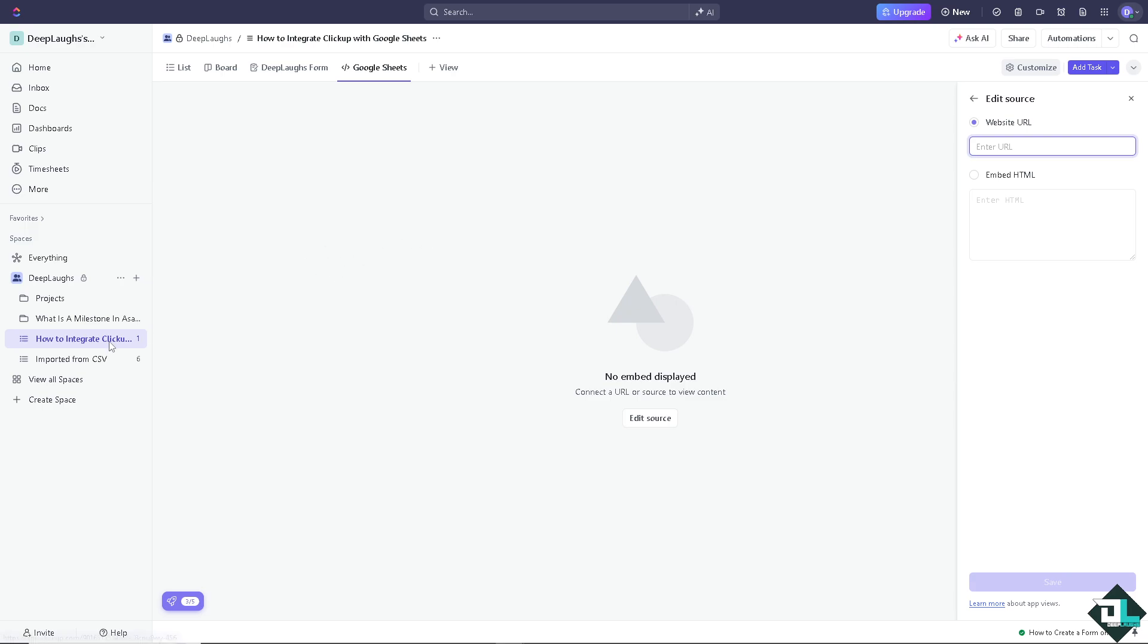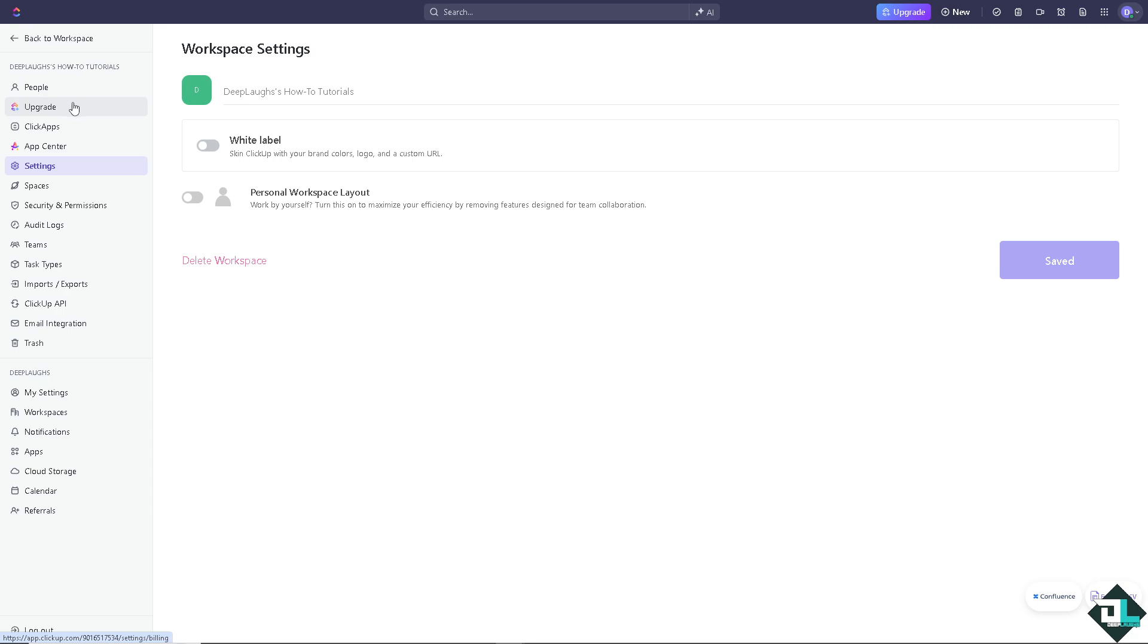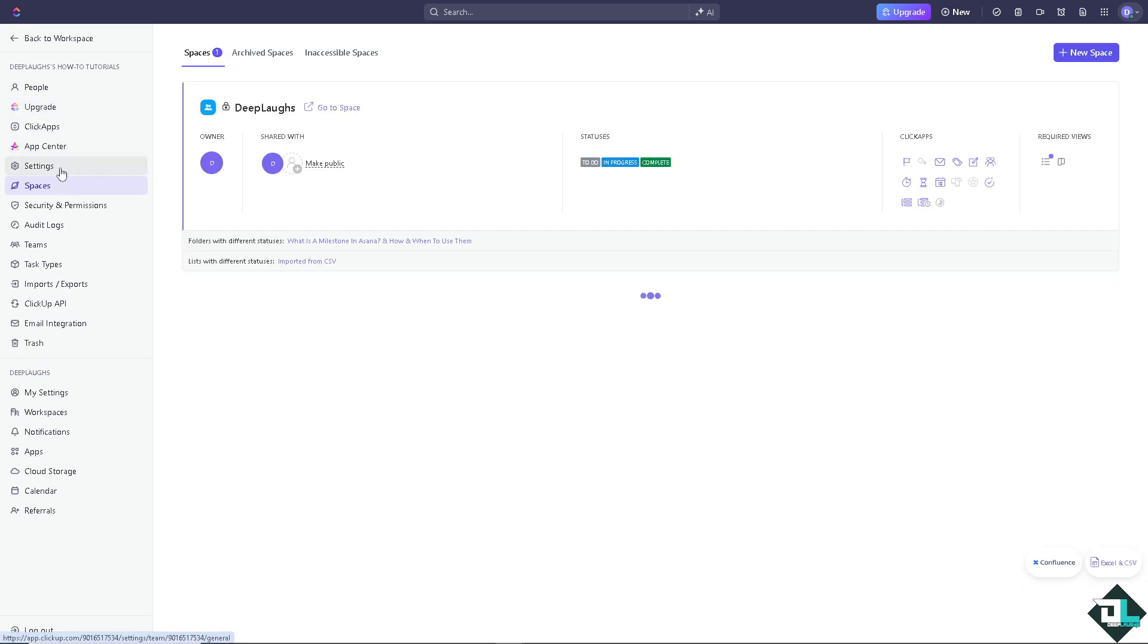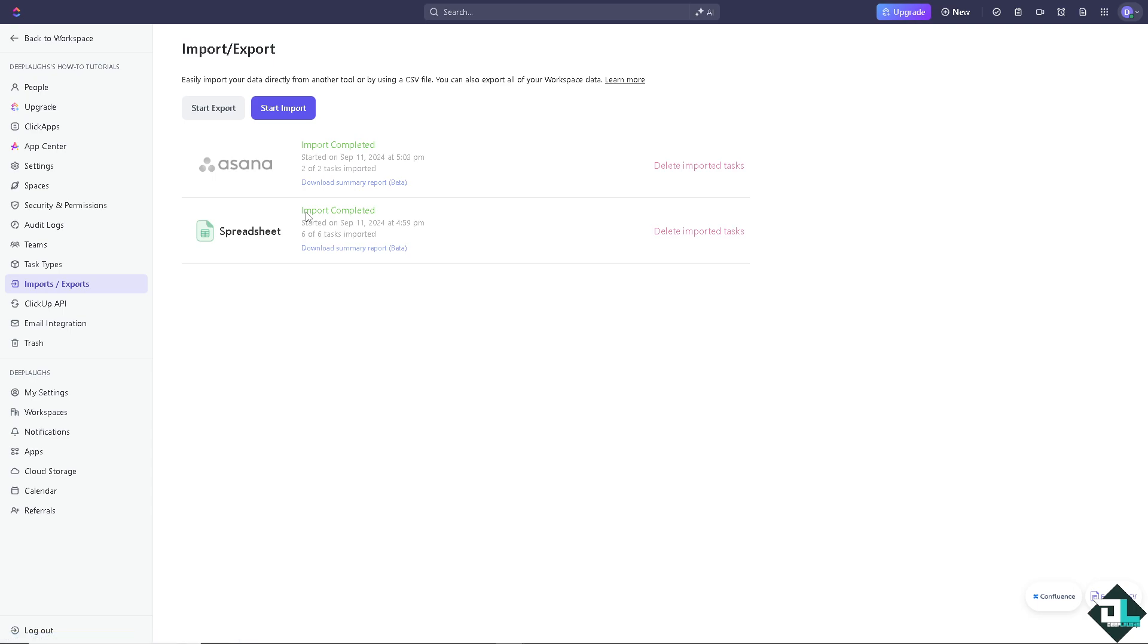Now there's an option here on the right side corner. Click on the left side column of your dashboard, click on settings and on the spaces. There should be an option for imports and exports.